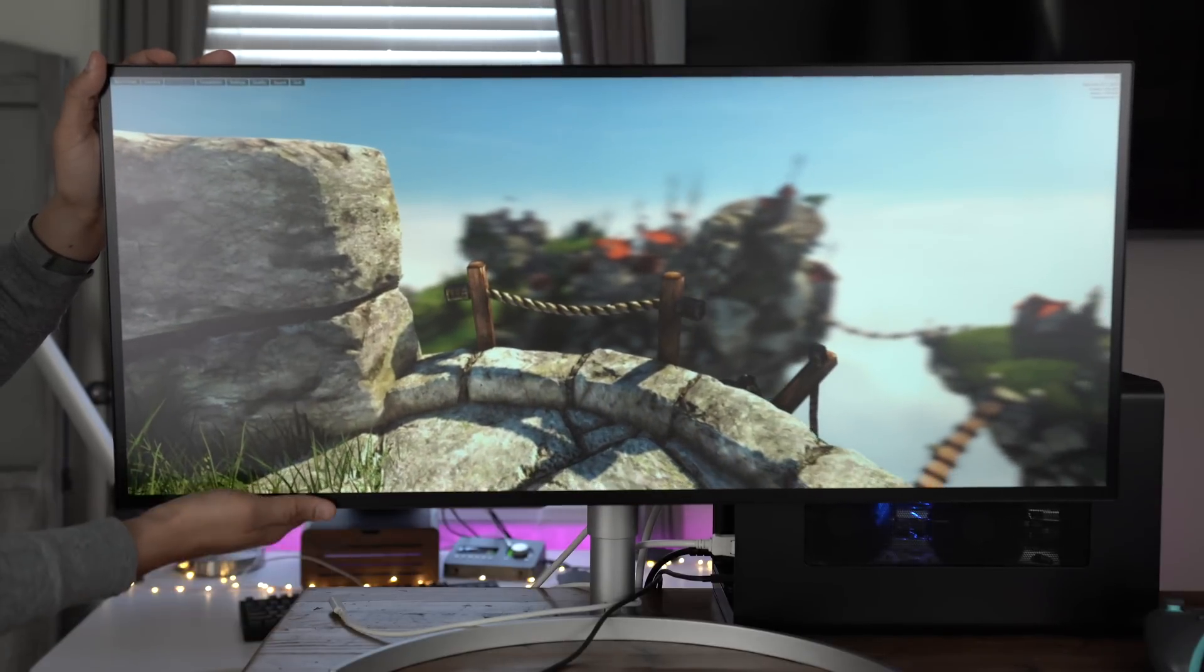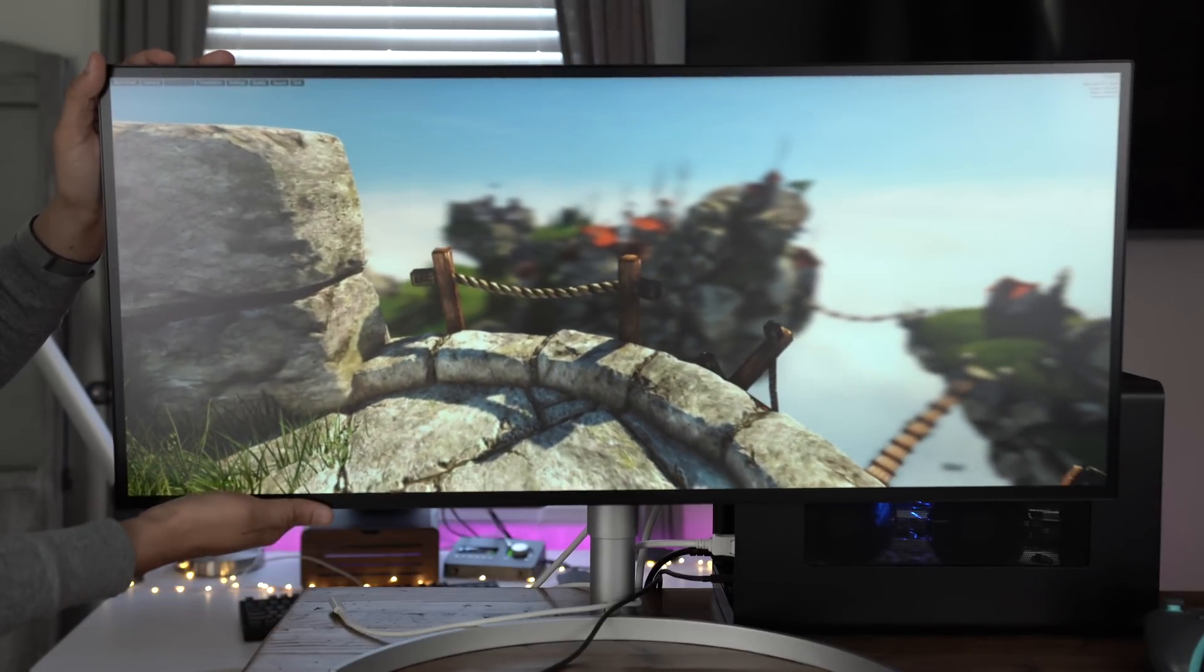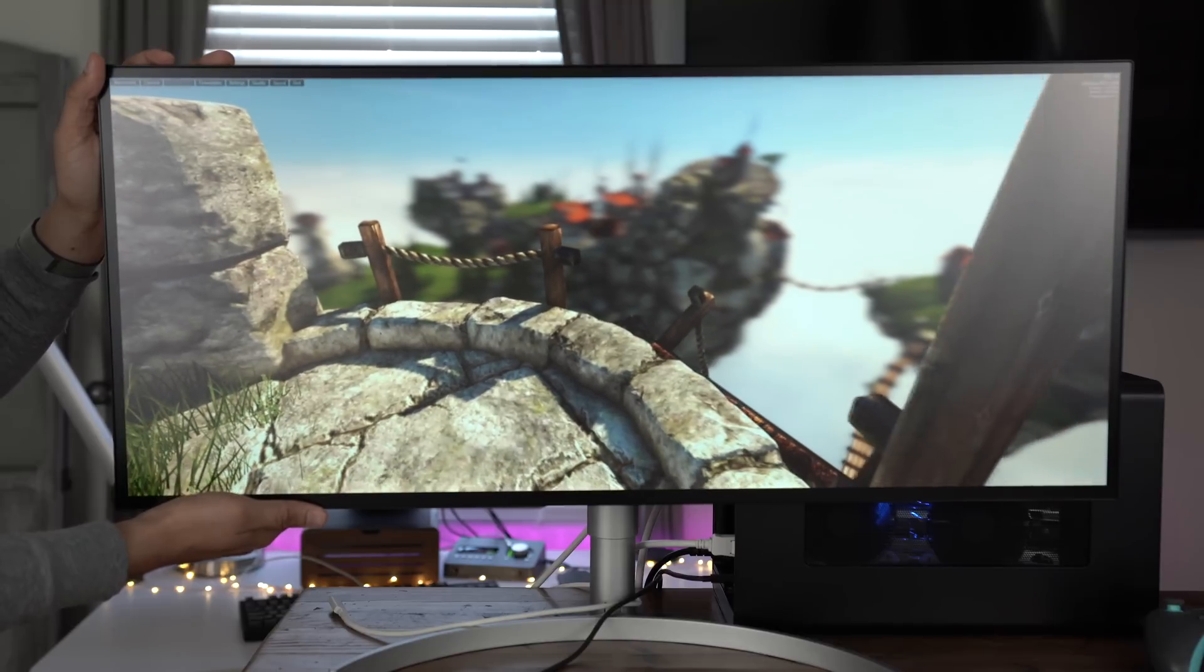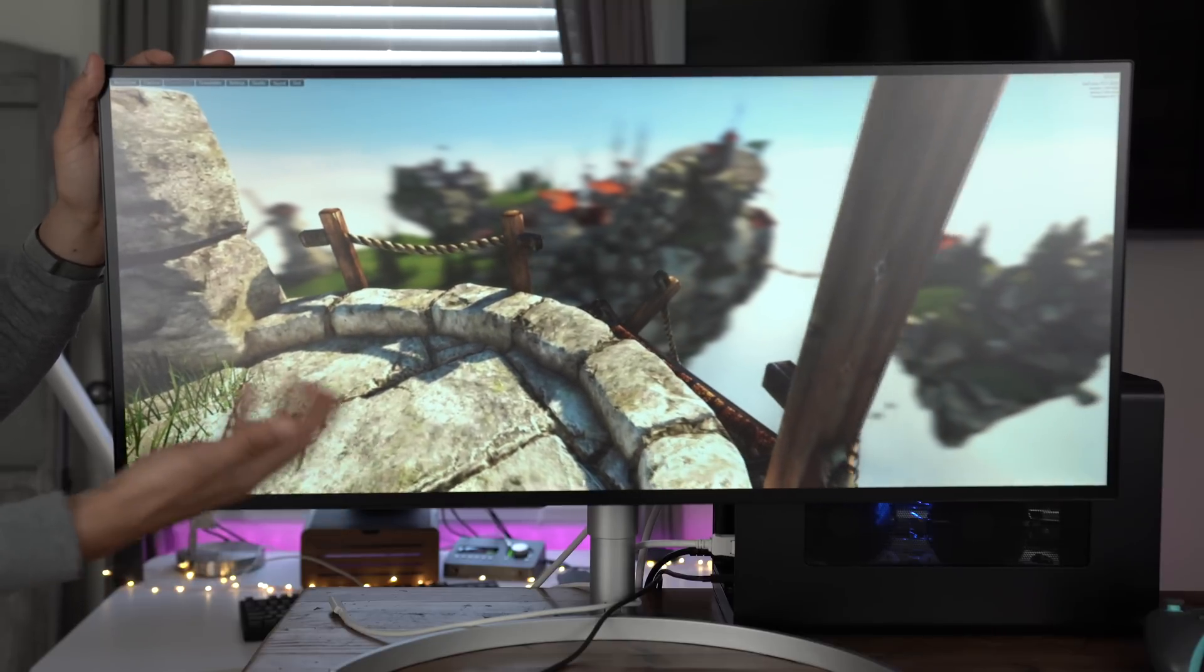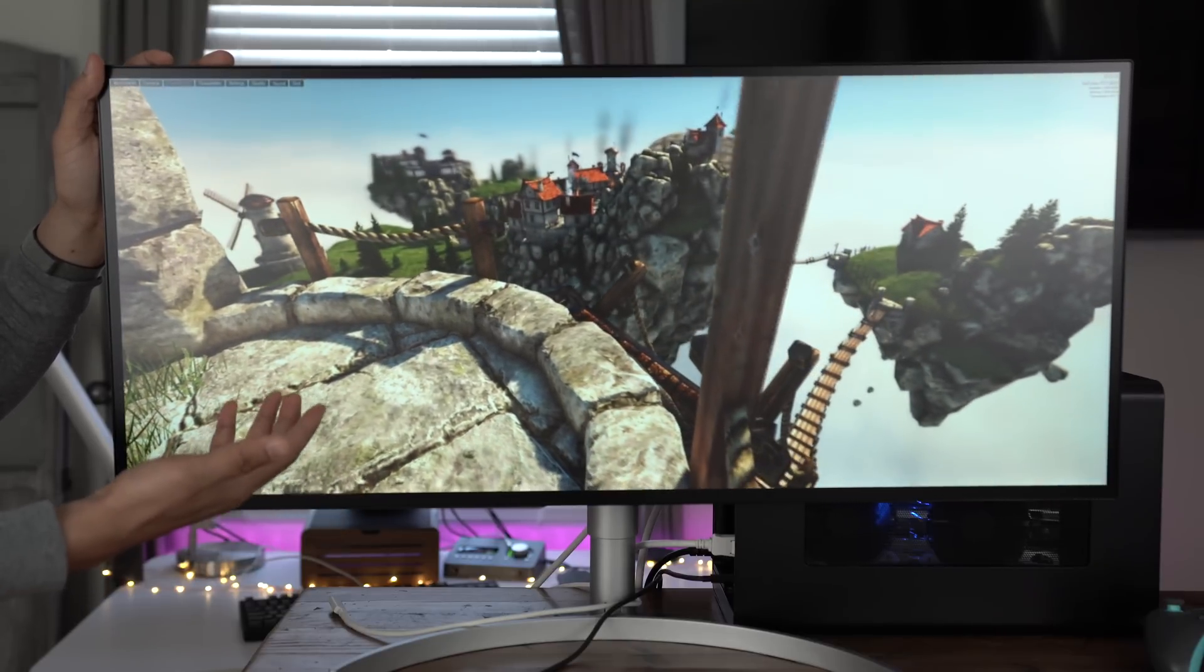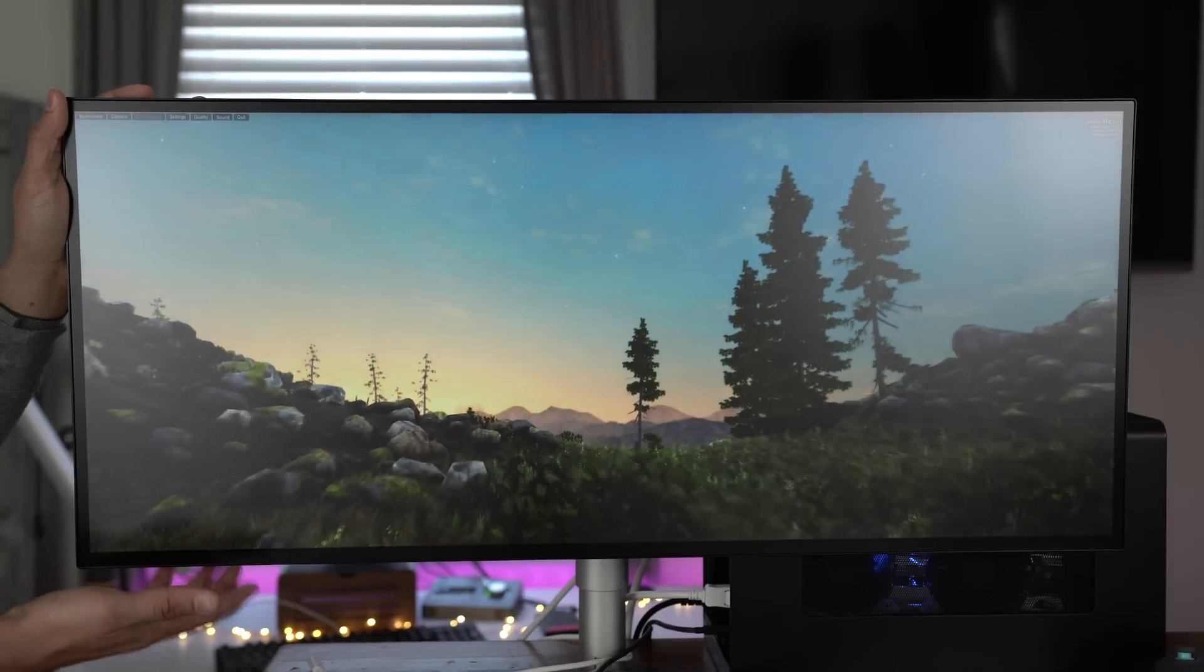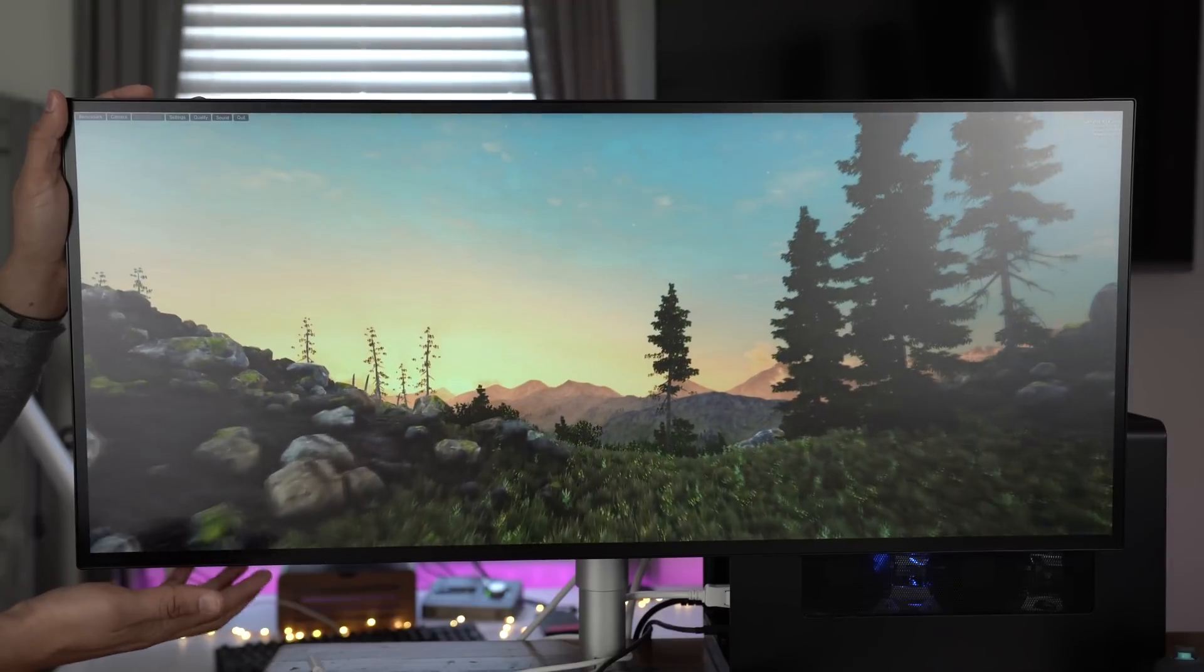All right, so here is the heaven benchmark. And it is a huge difference from what we saw earlier. No stuttering and lagging or any of that. Frames per second is no longer one or two frames per second. It's up to the hundreds. It looks good.